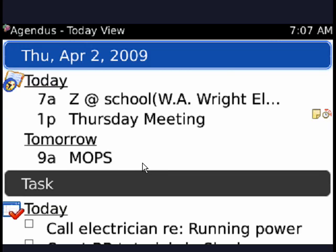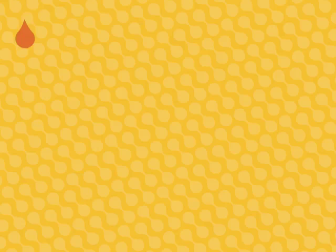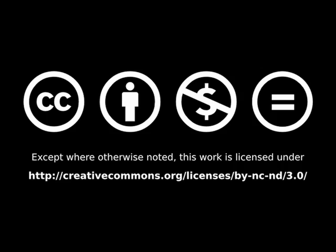So this is Agendas — a very good program. I highly recommend it. And that's all there is to it. Thank you.